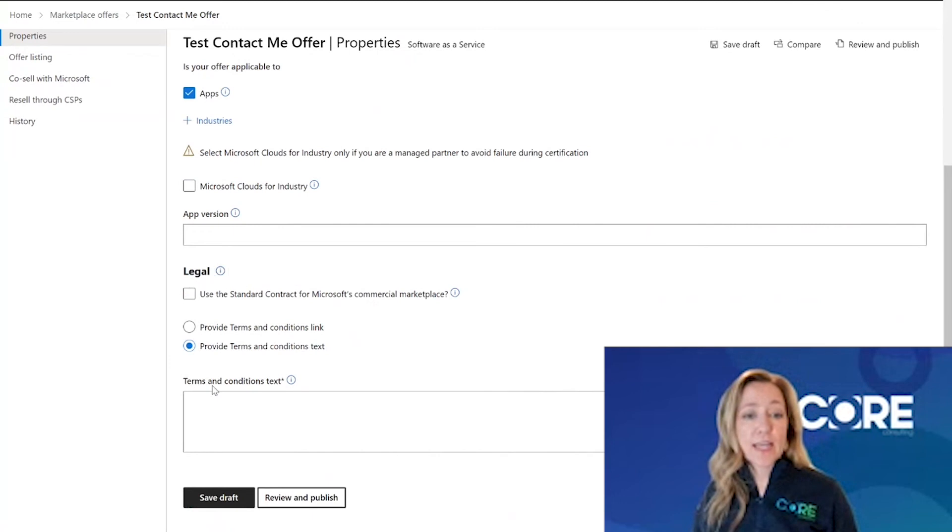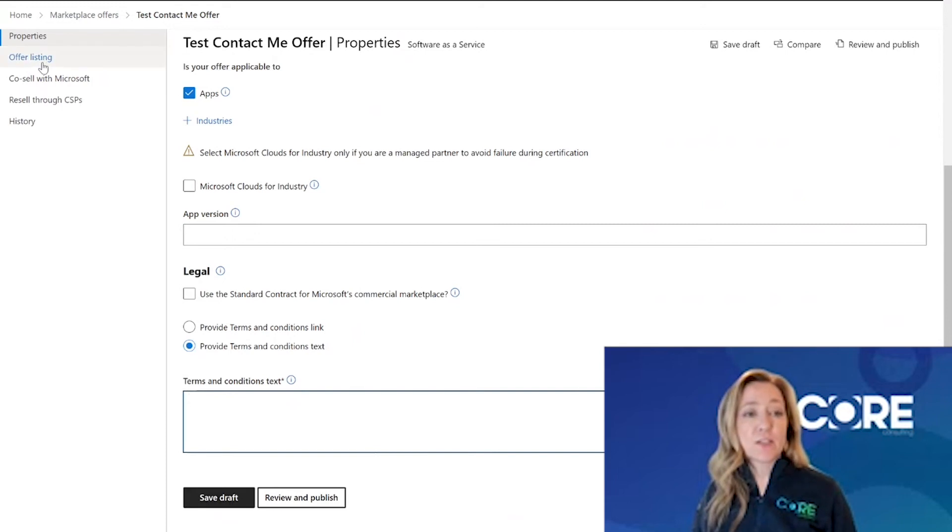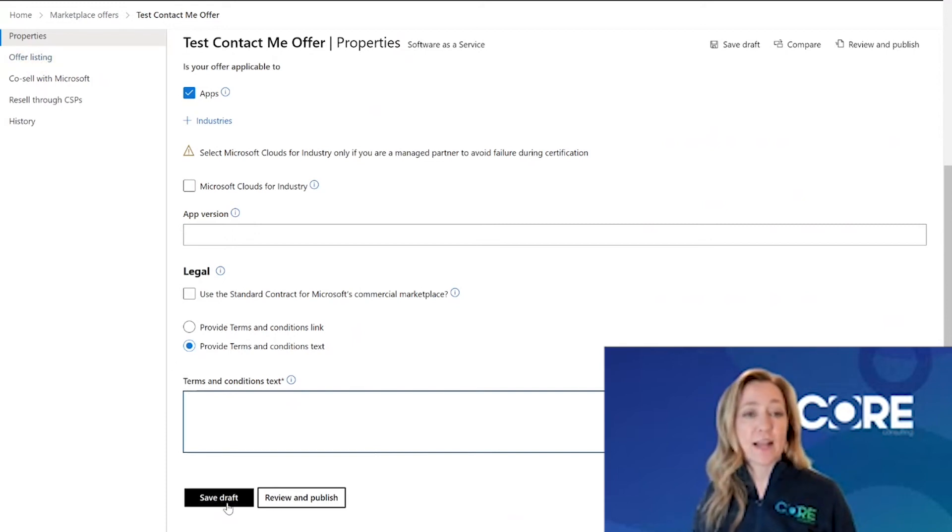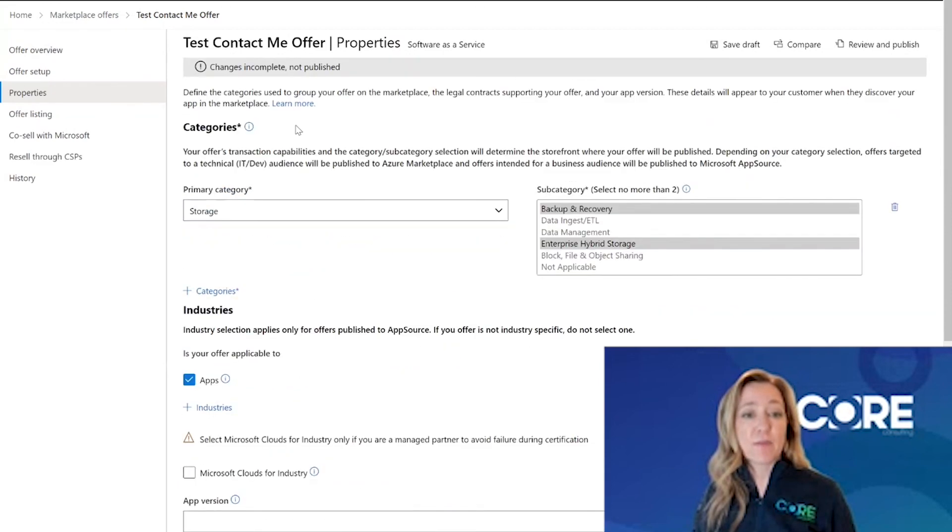You're going to take your legal information and copy and paste it here and then hit save draft. It's important that as you complete each of these sections, you hit save draft before moving on to the next section. That way it saves the information that you have just populated in this tab.